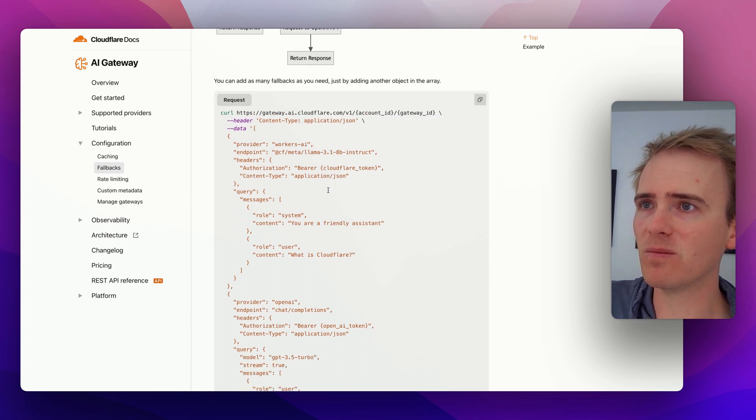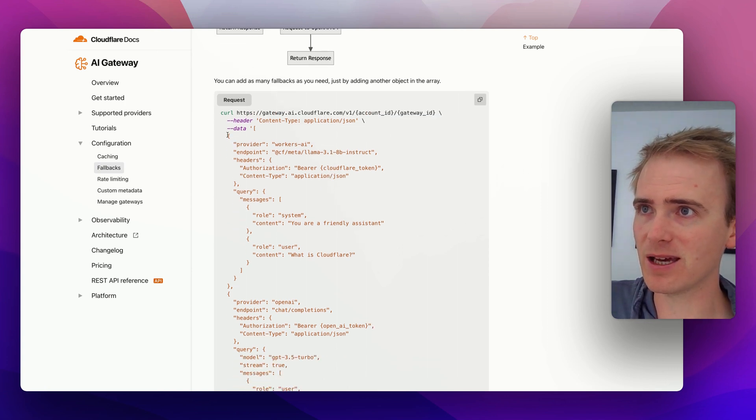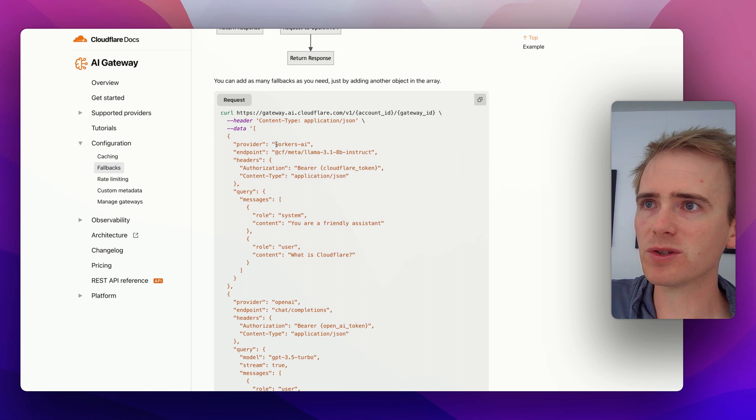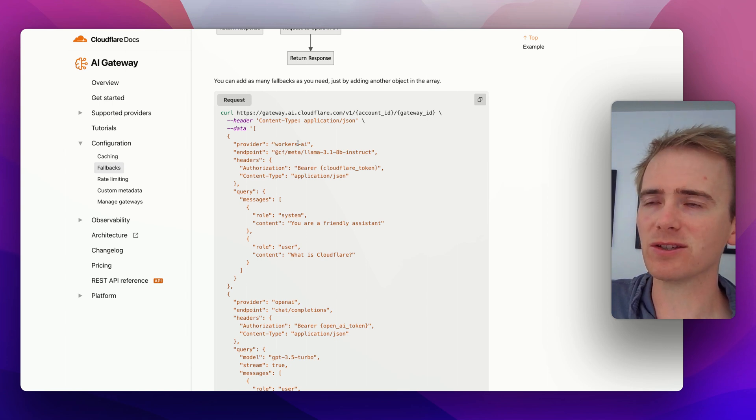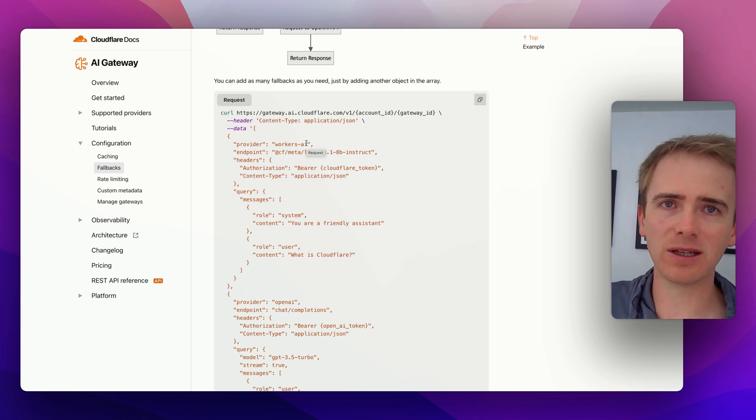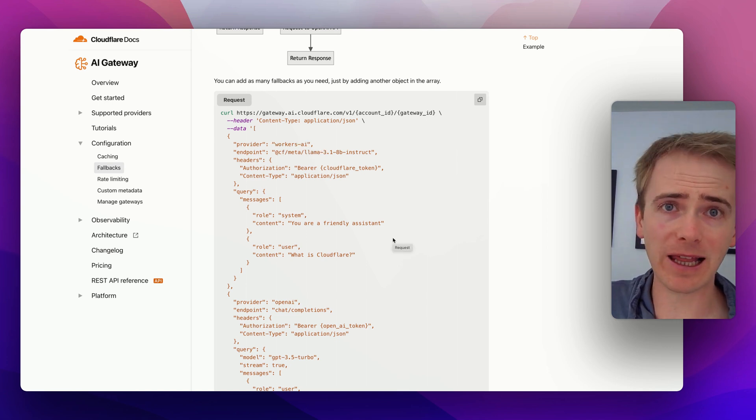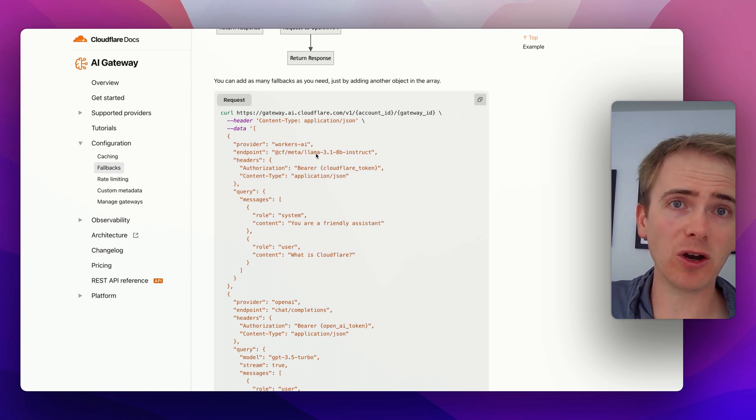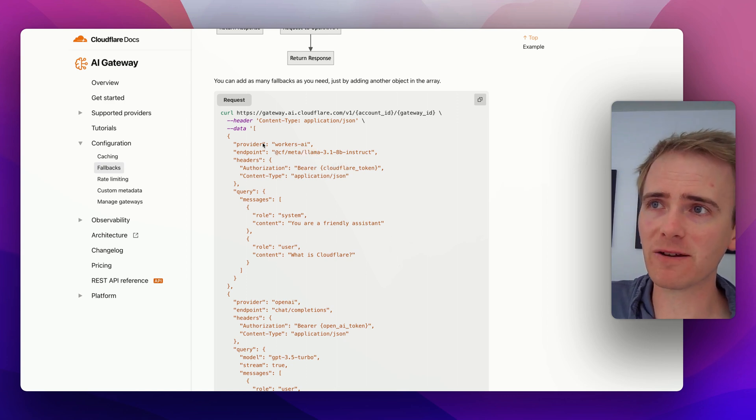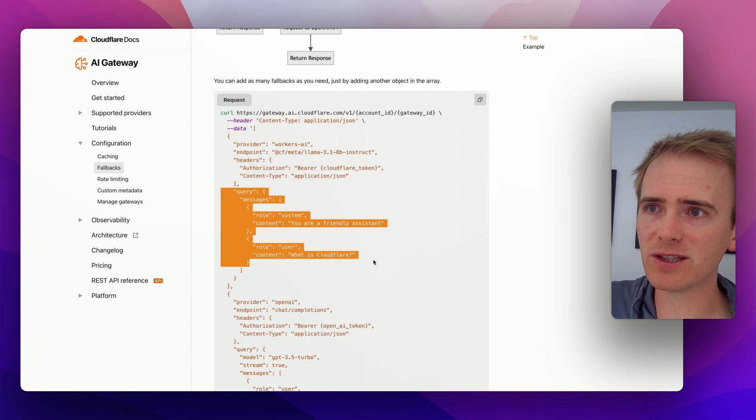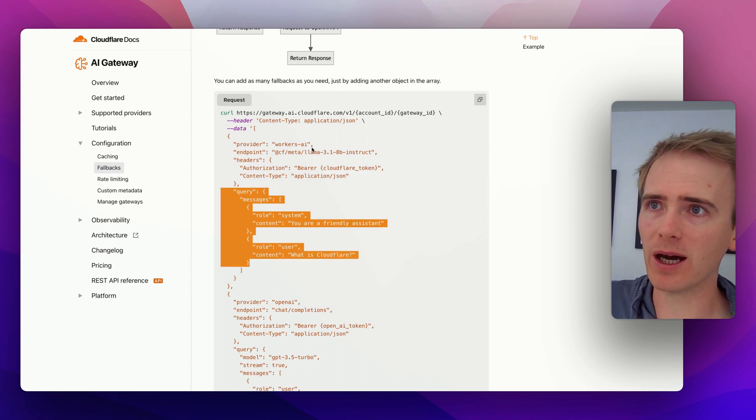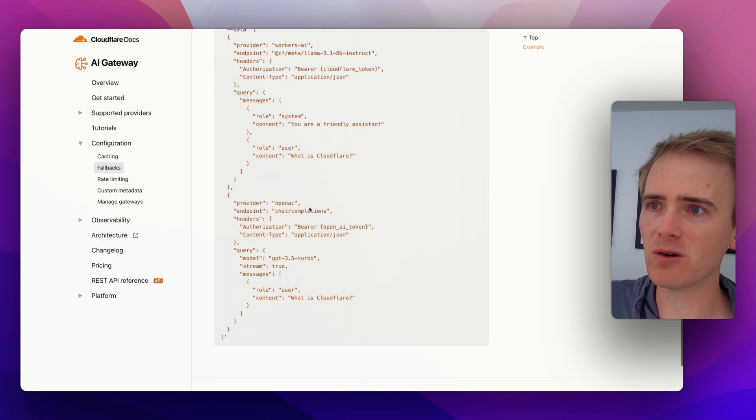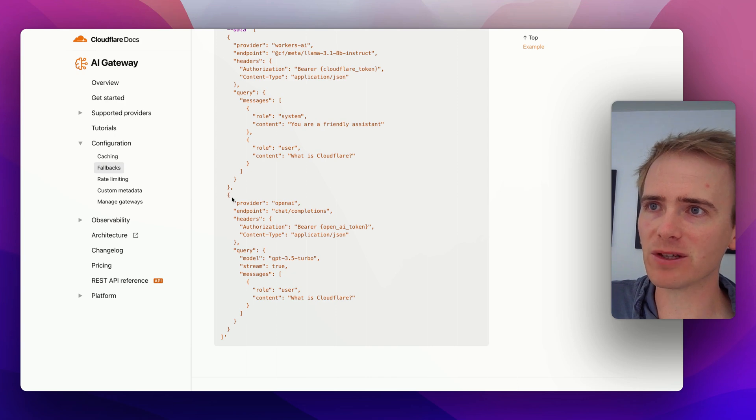And then we are saying here, first of all, use the worker's AI. So this is actually AI LLMs hosted on Cloudflare, in this case Llama. But this could be OpenAI. And so we're saying, first, run this query through Llama. But what if Llama fails? We just add in another one.